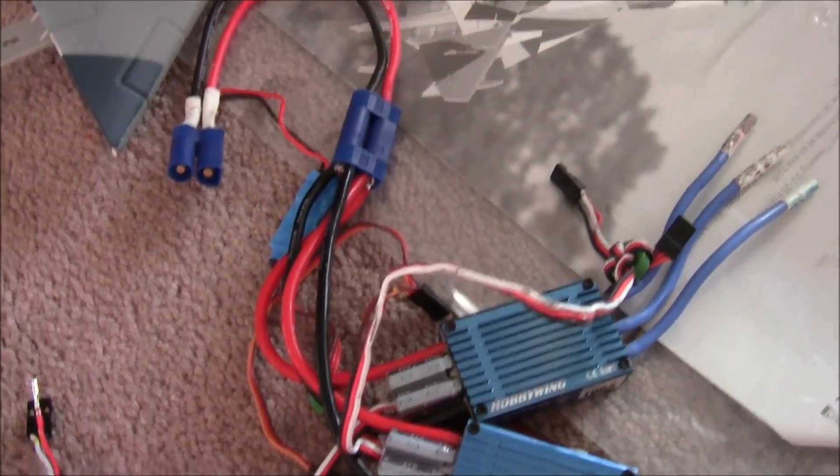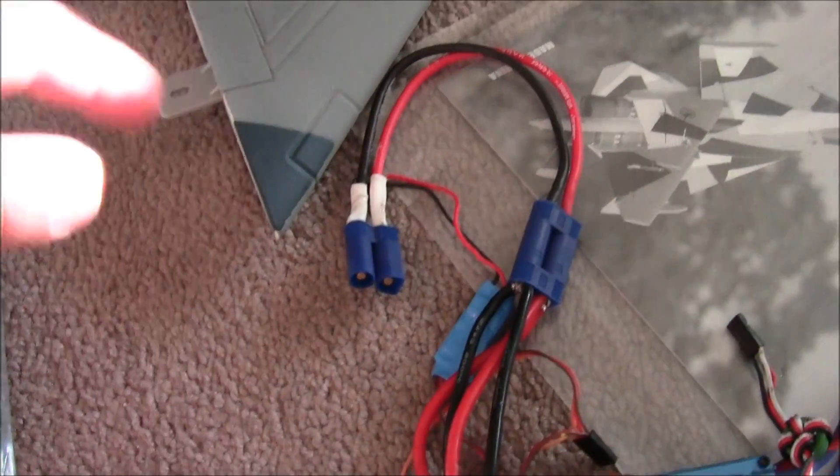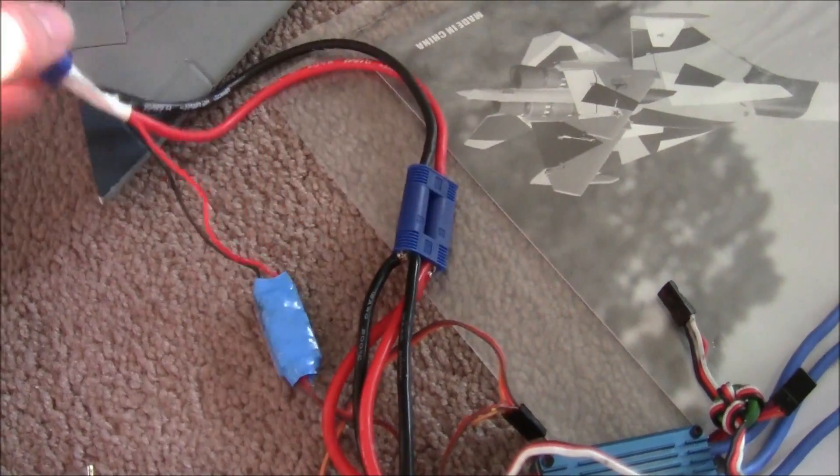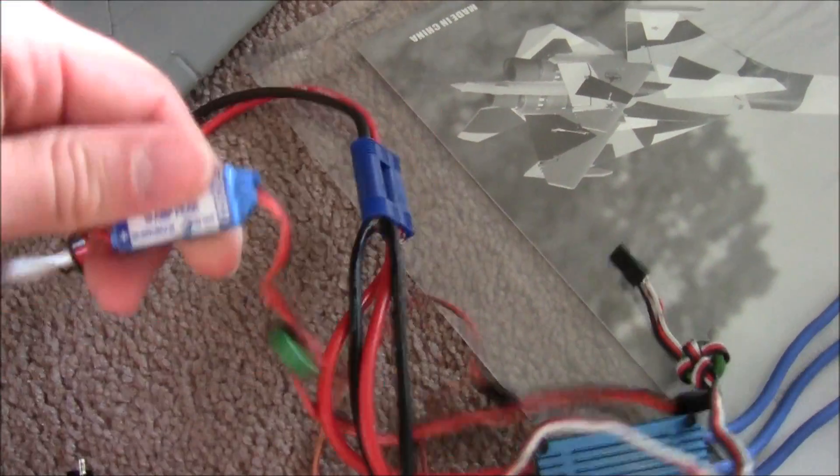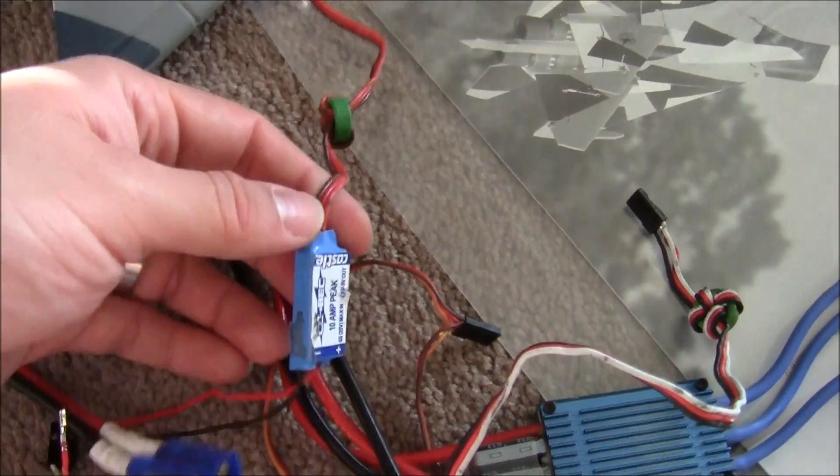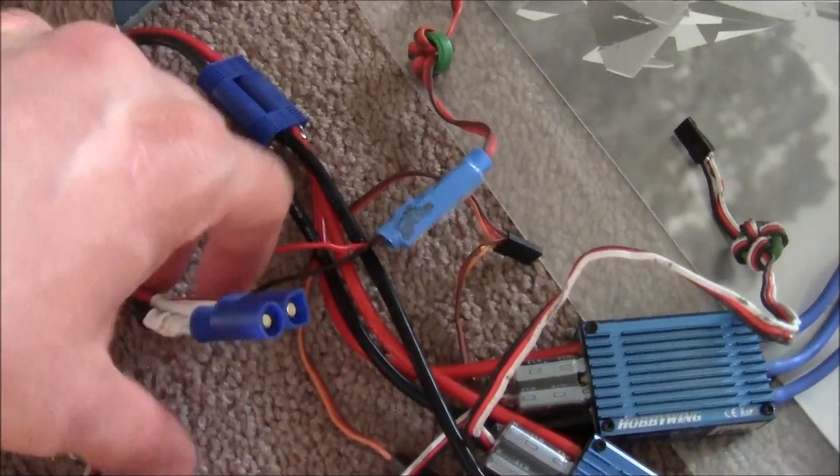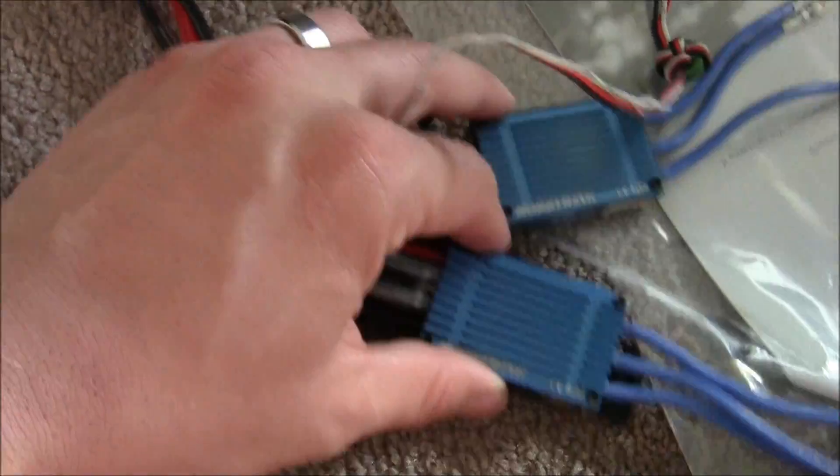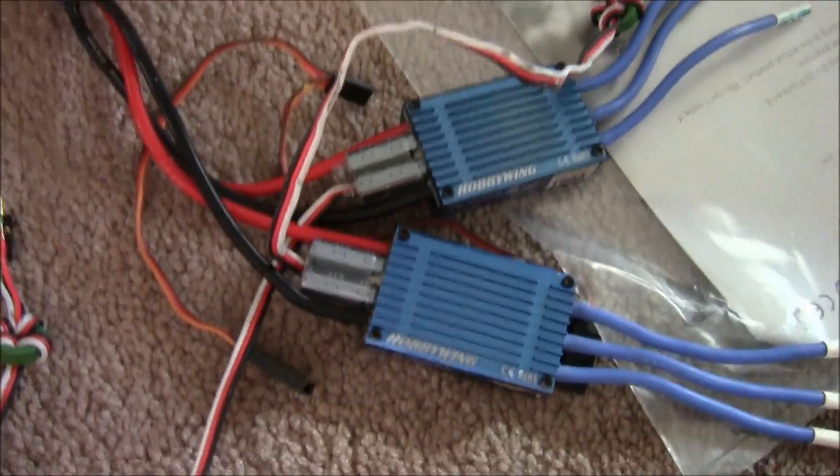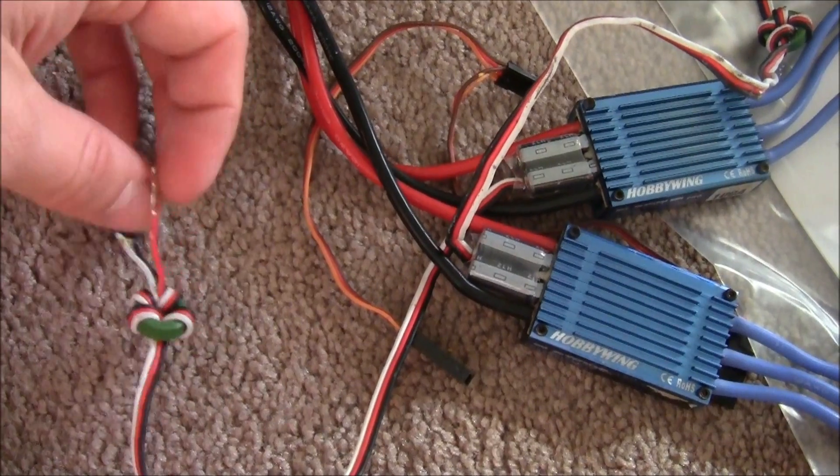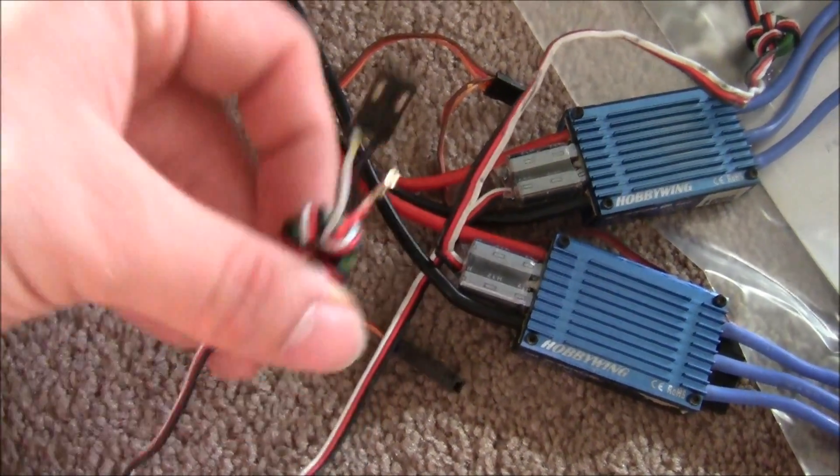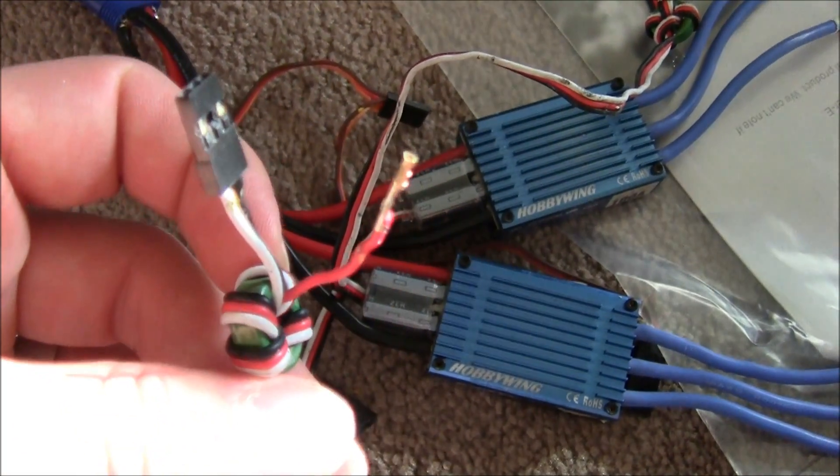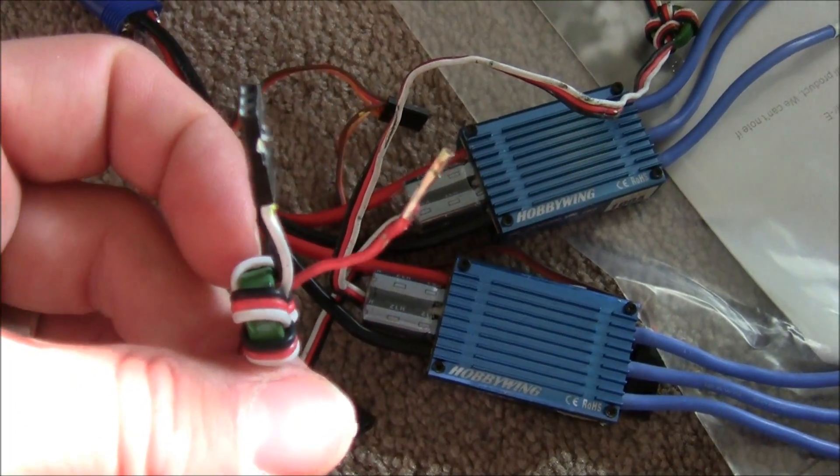One more thing guys, when you're running this Castle ESC or BEC, if you have ESCs that have switchable BECs, what you want to do is disconnect the red wire.